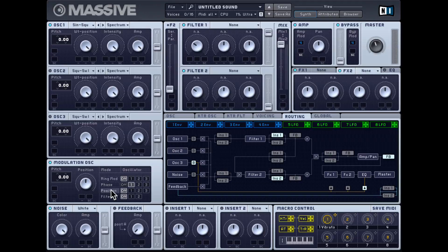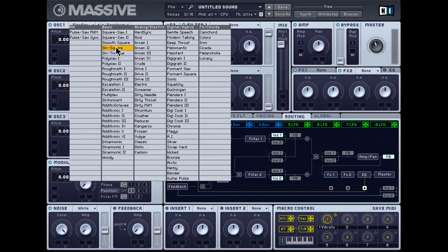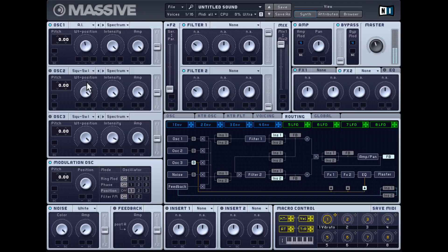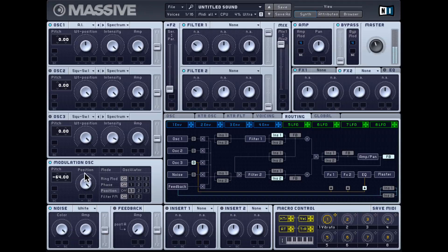Let's move on to position modulation. Position modulation is basically the modulation of the wavetable position dial. I'll turn off phase modulation and let's hear that. With a very simple wavetable we may not hear a very exaggerated effect, so let's try something more complex. I'll set the wavetable position in the center. If we bring the pitch down on this modulation sine wave, you can imagine what's happening — it's like manually moving that wavetable position dial.